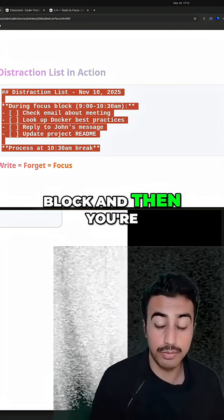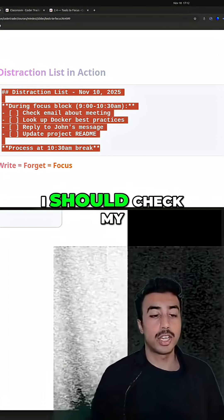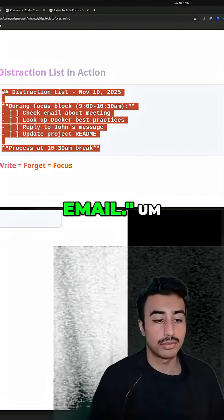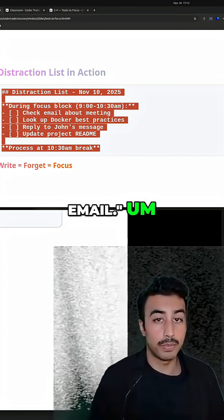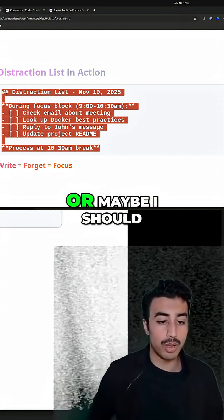So you've got your focus block and then you're coding and then you're like, oh, I should check my email. But you don't check your email. You just write it down.